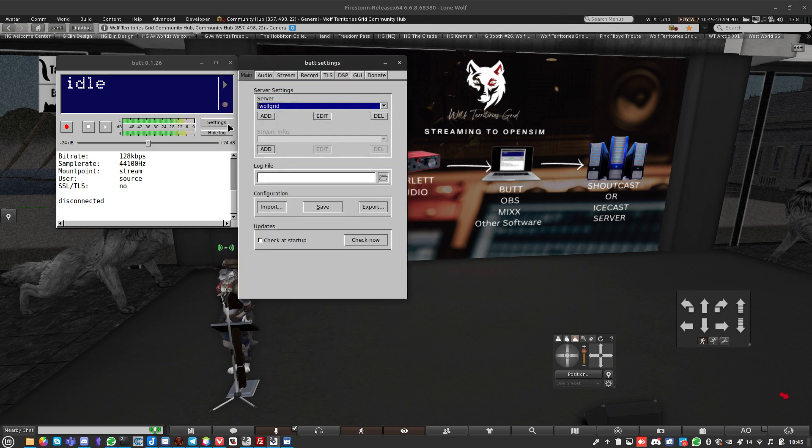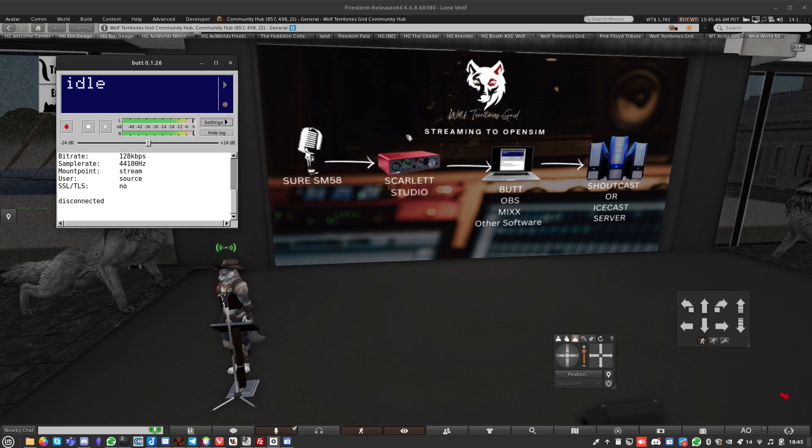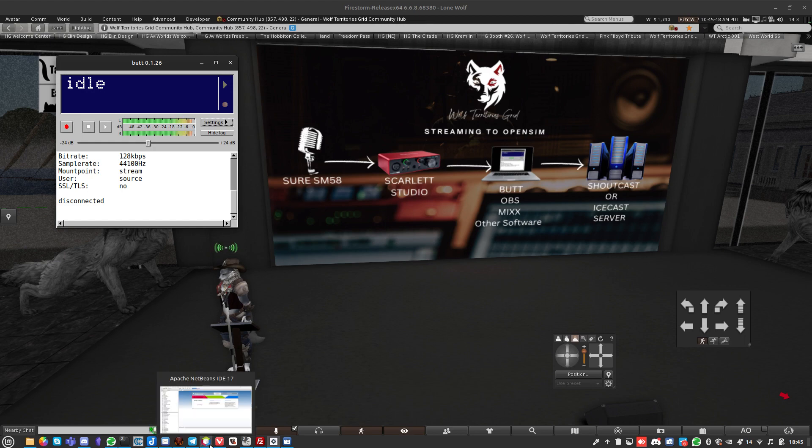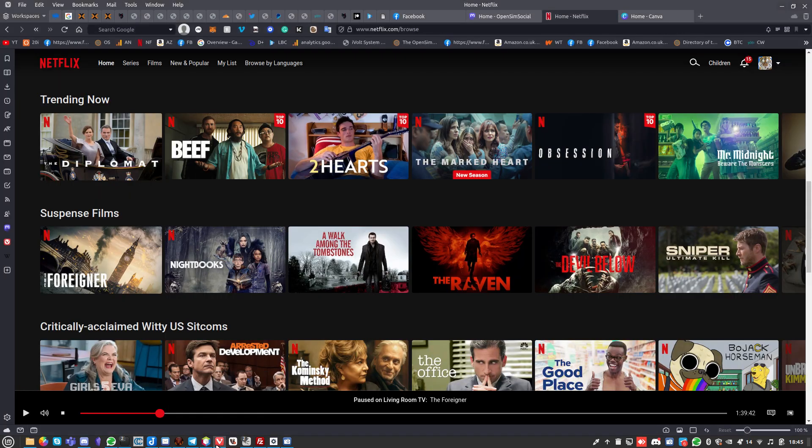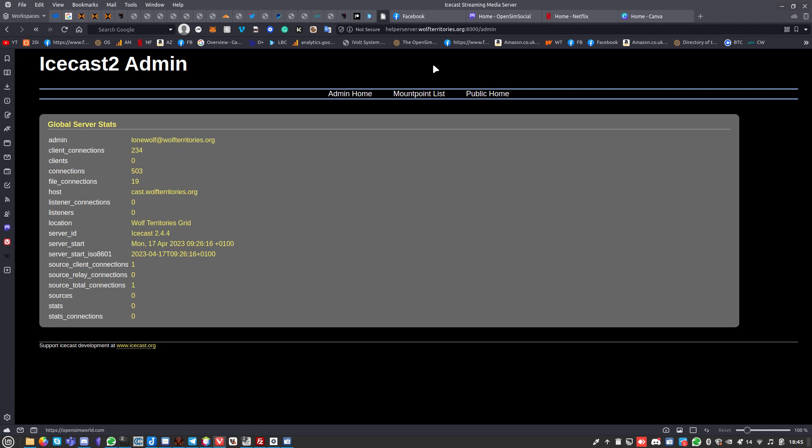This is the software that sits on there, or OBS or Mixx or something else that can stream out to Shoutcast or Icecast servers. I've got it set up. Let's go to settings.